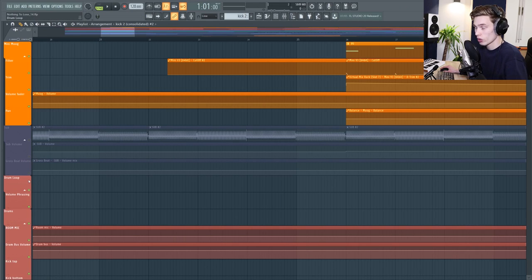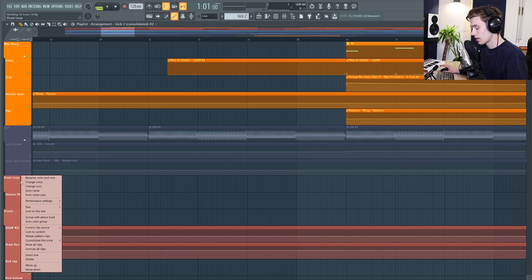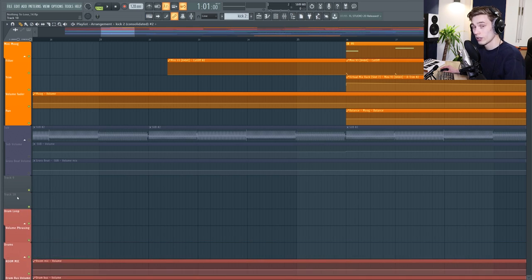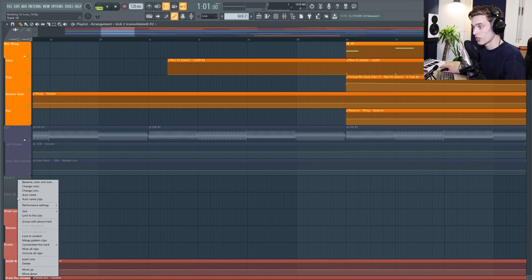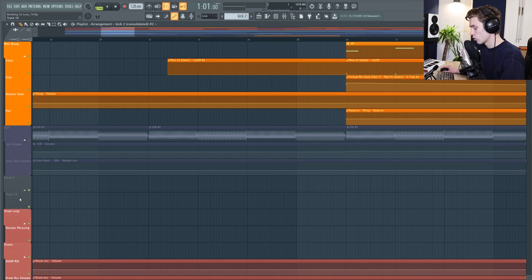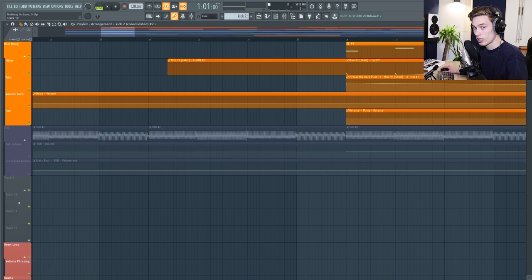The last shortcuts I wanted to show are inserting tracks and also grouping them. On any track if you just right click and press I it will insert a new track. On any track if you right click and press G it will group it with the track above. To insert another one into the group you just right click and press I and it will keep inserting them together.